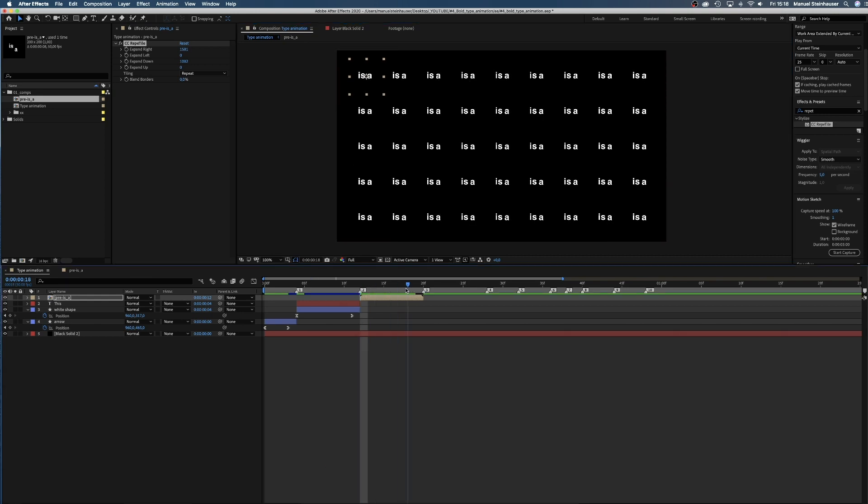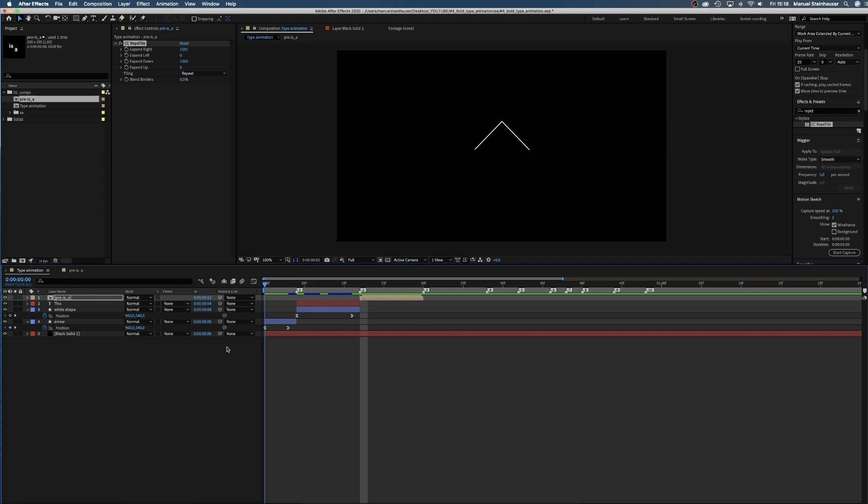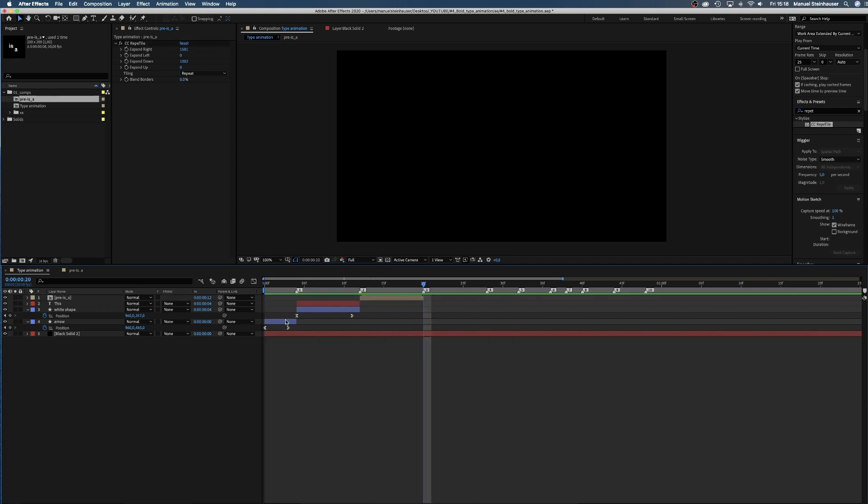As you can see, we have consistent upwards movement and a high contrast between big and small and thin and bold elements. Exactly what we want.